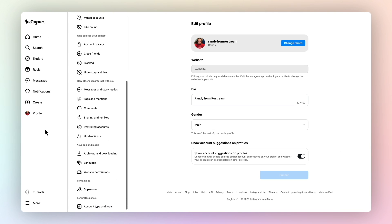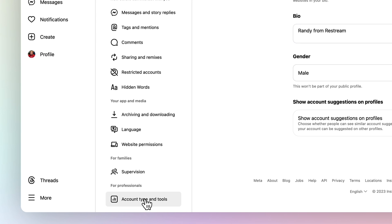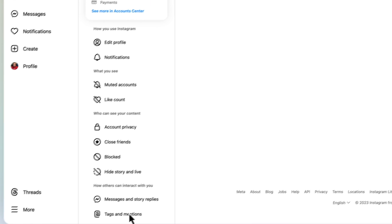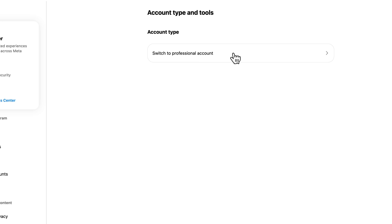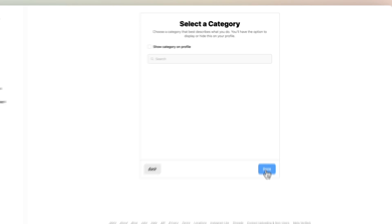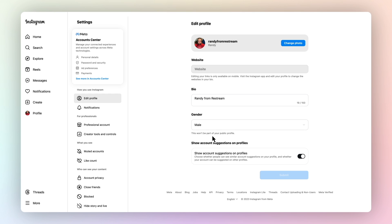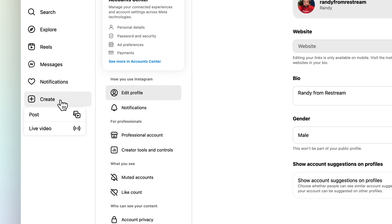Now, scroll to the bottom and choose Account Type and Tools. From here, you'll want to click Switch to Professional Account. Now we need to grab our Instagram streaming credentials. We can do that by clicking Create on the left-hand side, followed by Live Video.